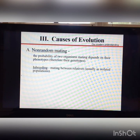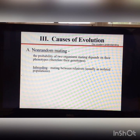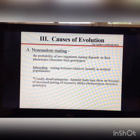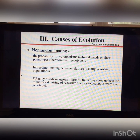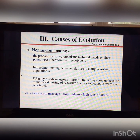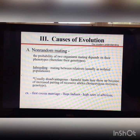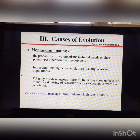One type of non-random mating is inbreeding, which is mating between relatives and usually occurs in isolated populations. It is usually disadvantageous because harmful traits can show up when homozygous recessive alleles are inherited together. For example, first cousin marriage was very common in the Hopi Indians, and their tribes had high rates of albinism as a result.